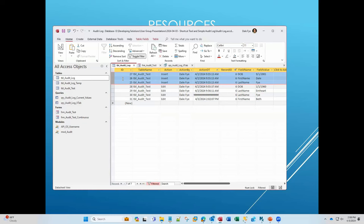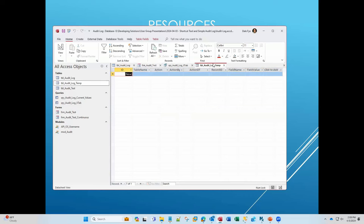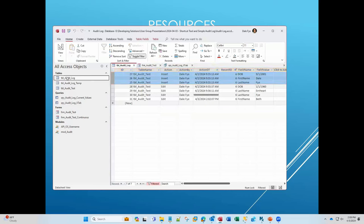Tim Jacoby asks: do you clear the log temp table after you've done the update into the log? Correct. I use the before update event to fill the temp table in, and then in the after update event I move those records over to the audit log table and delete them from the temp table.